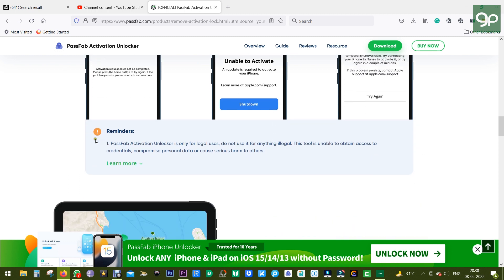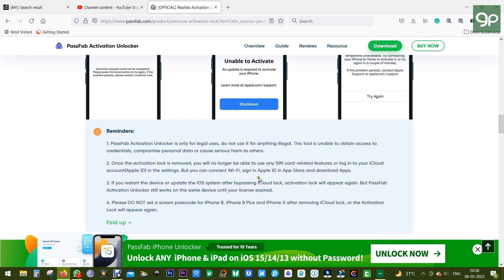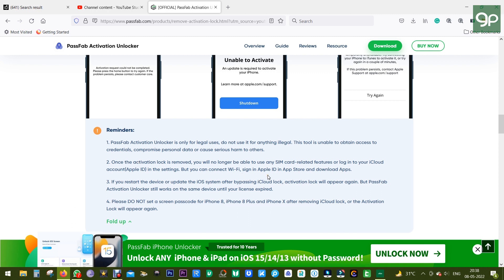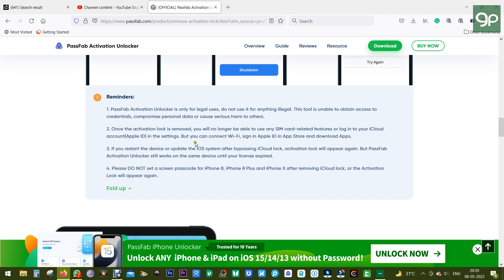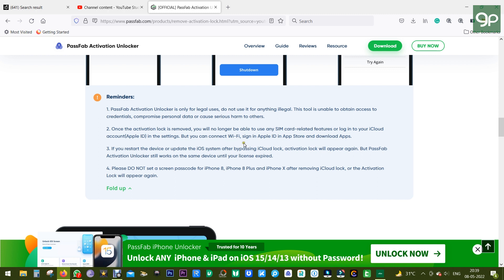Now there are some reminders you should be very careful of. First of all, use this for legal purposes—don't use this software to unlock stolen devices. Most importantly, once the activation lock is removed, you will no longer be able to use any SIM card related features or log in to your iCloud account in the settings menu. But you can connect to Wi-Fi and download apps on the Apple App Store, which is definitely better than having a useless device sitting on your table.